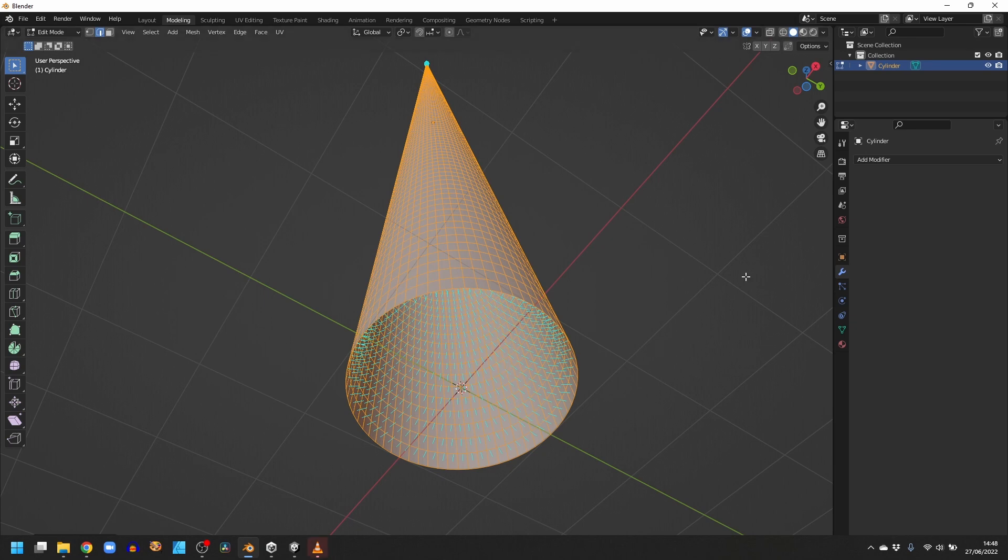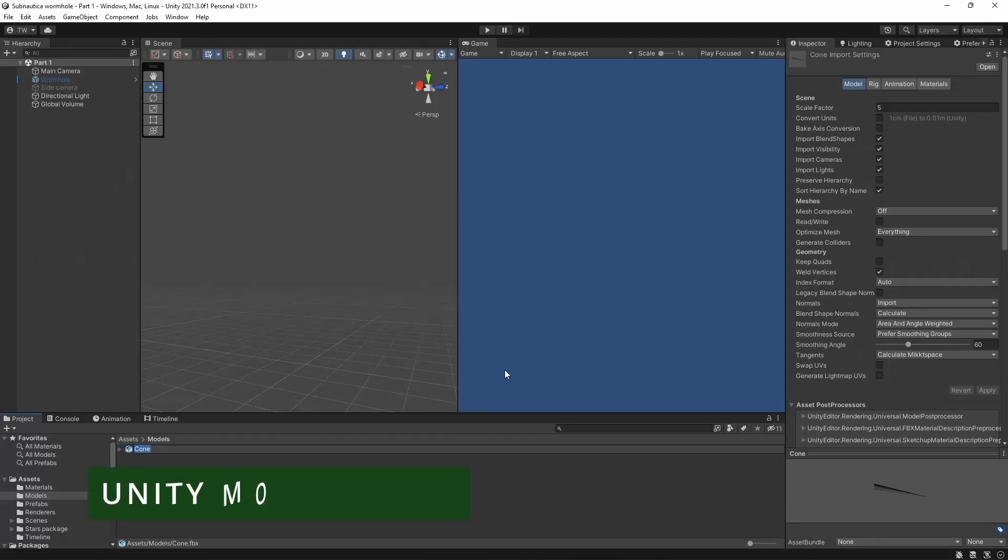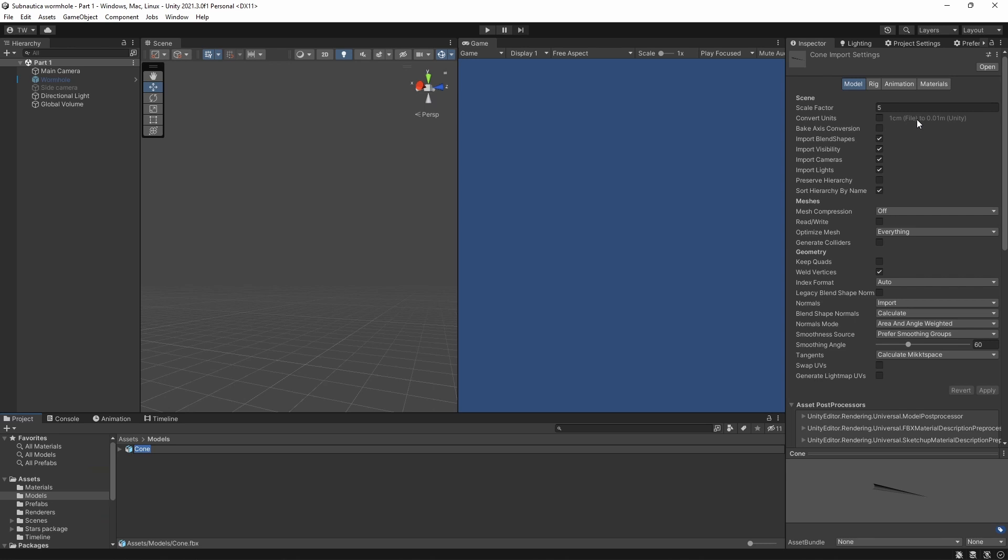Okay, so now we have our cone, we just need to export the model to an FBX and drop it into Unity. In the import settings for the model, I've set the scale factor to be 5 to get the size about right, but it doesn't really matter, and you can change this to make it more appropriate for your needs, or you can change the size of the model in Blender before exporting it.